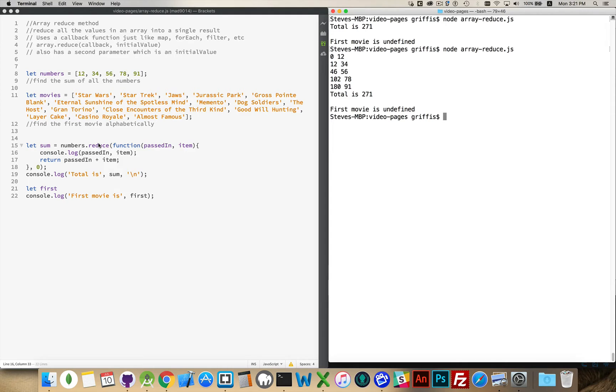Simple enough with basic mathematical operations. Just remember with the reduce, you're taking an entire array and reducing it to a single value.